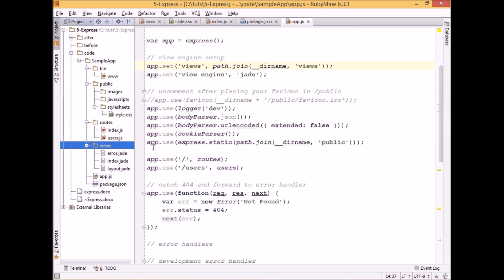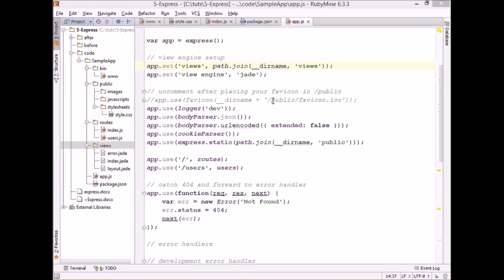Below we can see a bunch of app.use calls which are specifying what middleware we want to use. The logger middleware is helpful for logging additional information during development to help debug our application.